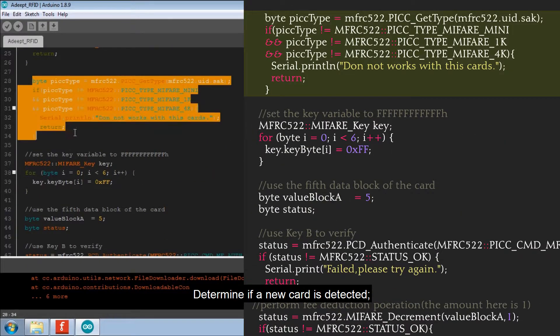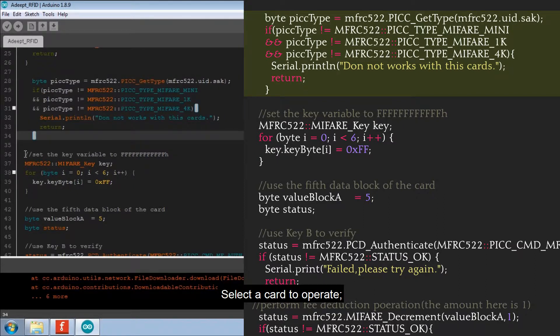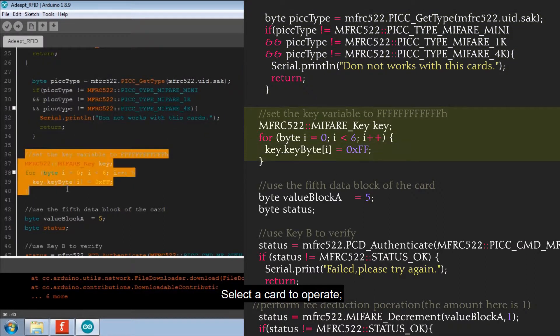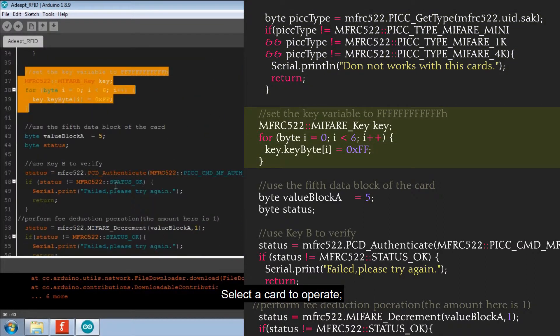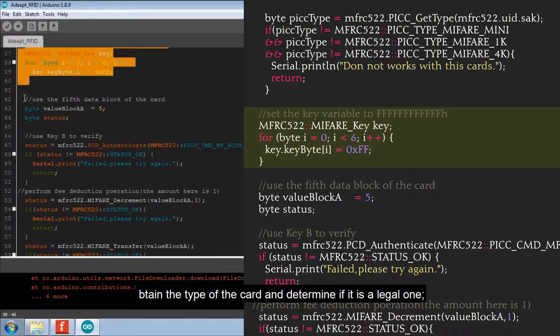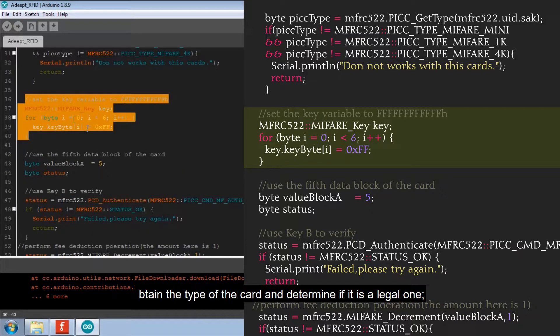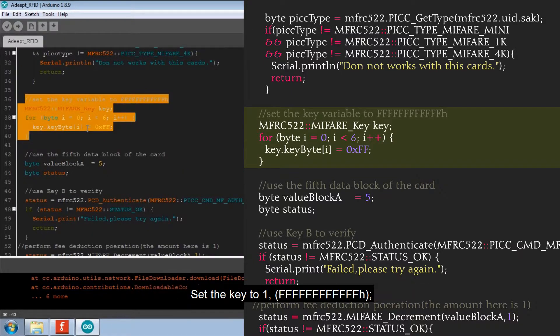Determine if a new code is detected. Select a code to operate. Obtain the type of the code and determine if it's a legal one.